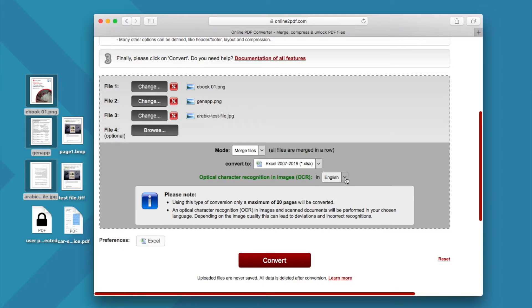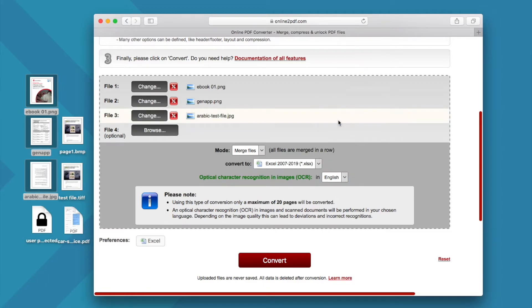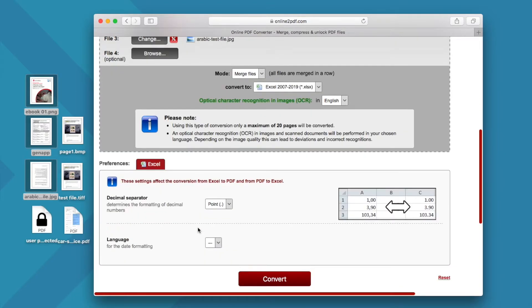Click convert to turn images into Excel format. Don't forget to choose the file language. You can also tweak the preferences here.